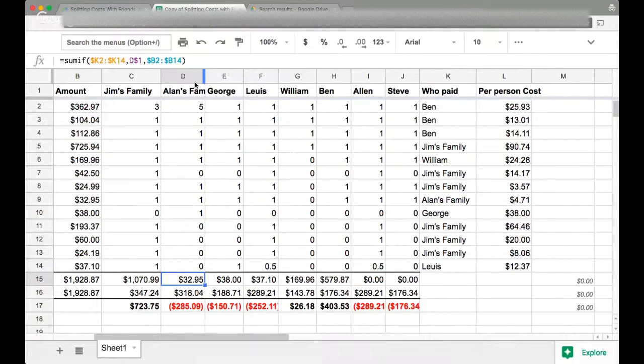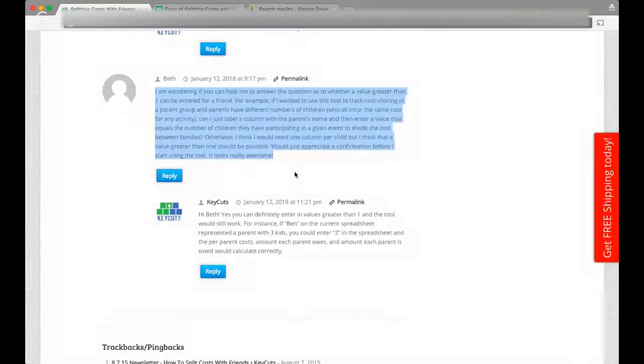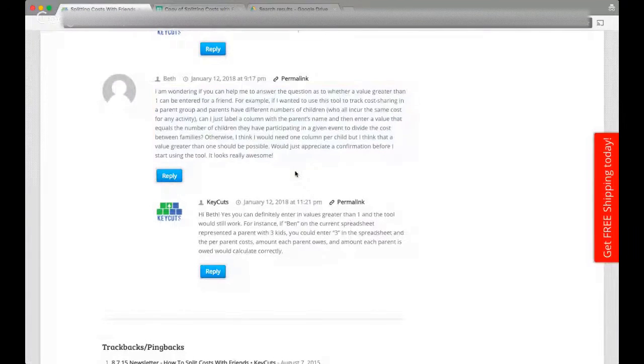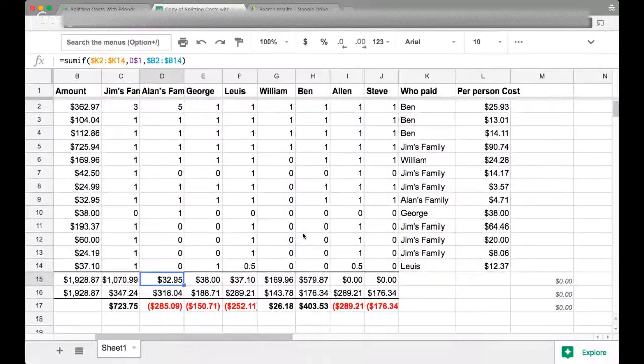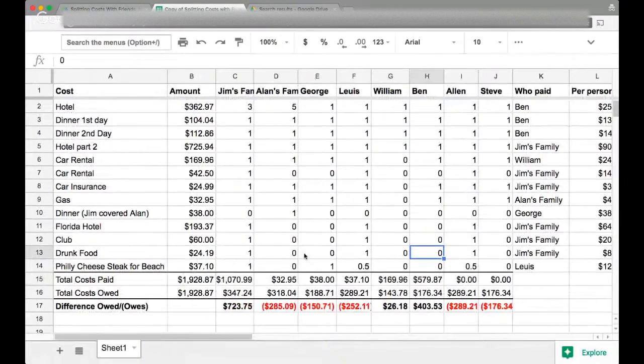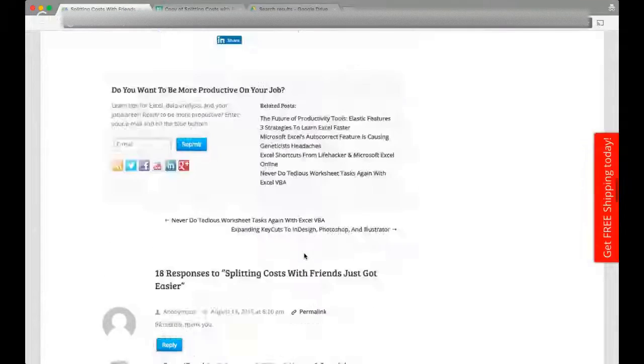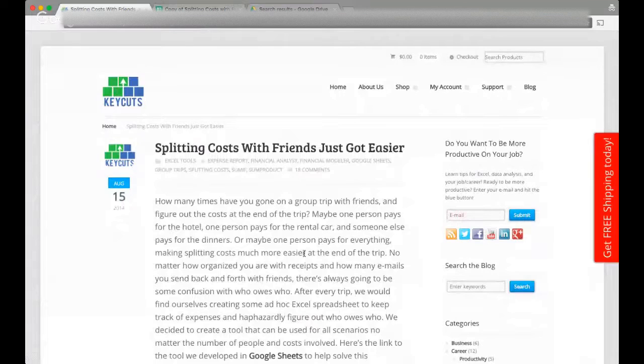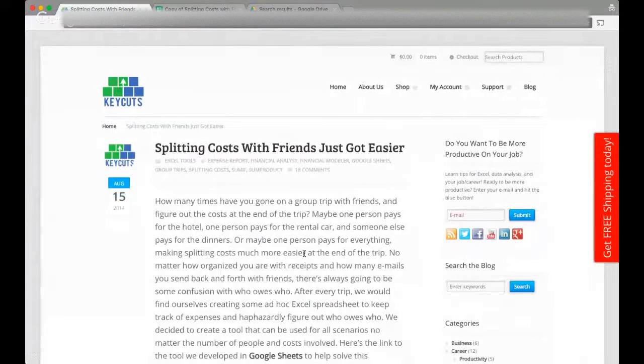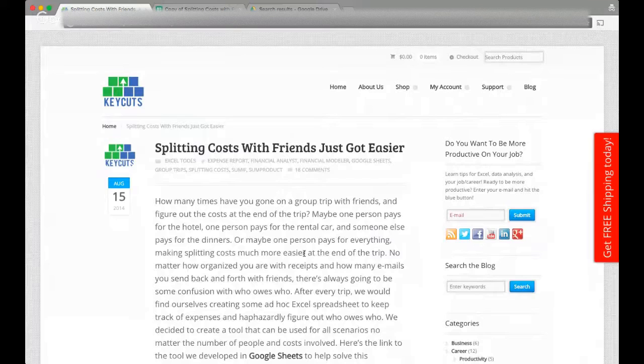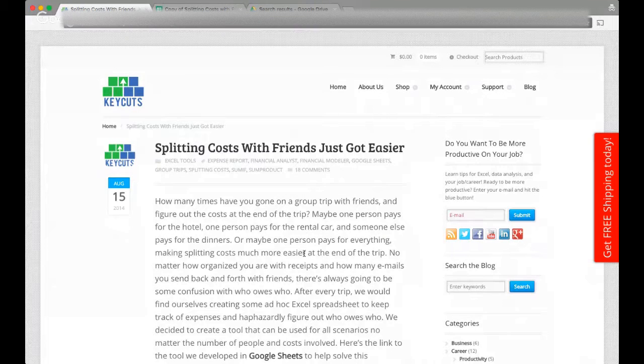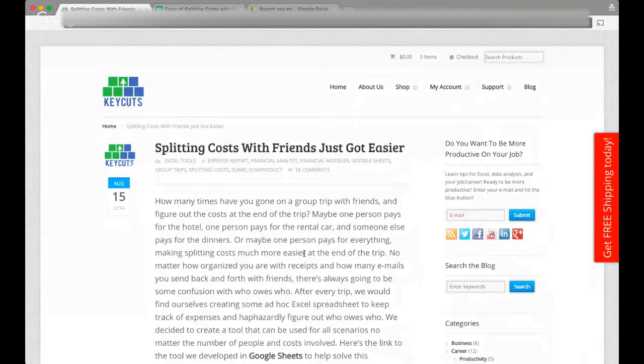So thank you, Beth, for that question. And it's a good answer to how to use the tool. So that's basically it. I hope you found this really useful. I think there's so many tools out there that exist to split costs with your friends. I want to make something that's really useful because I use it myself. And it's obviously very popular for everyone out there because, again, it has more than 50% of our blog posts views.